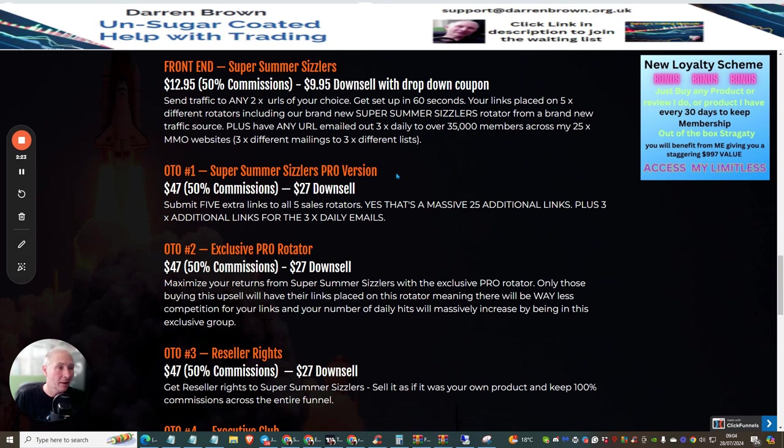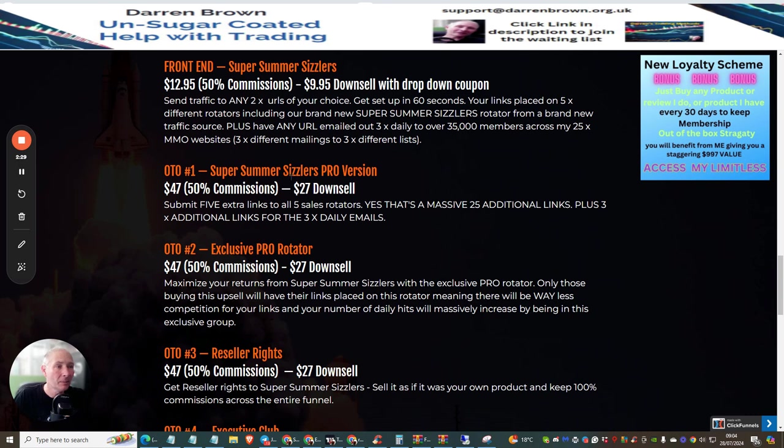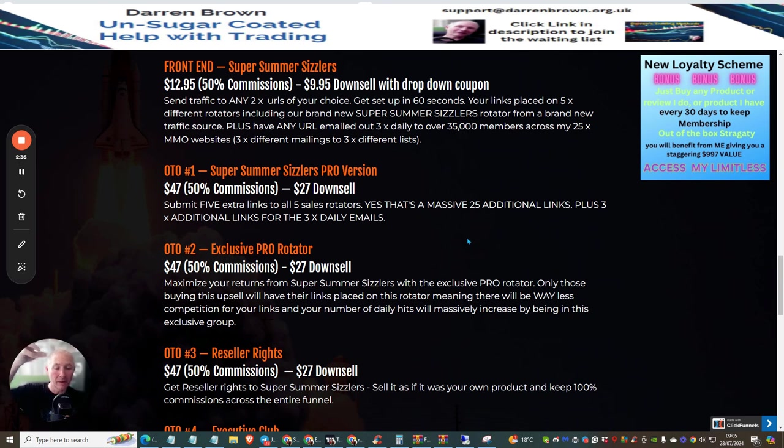OTO one is Super Summer Scissors Pro version. This is five unique cell rotators which are additionally not included with inside the Super Summer Sizzlers.